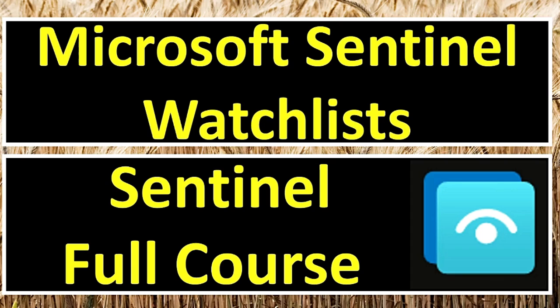Hey guys, welcome to Cyberplatter. This is a full course on Microsoft Sentinel. In this chapter, we will discuss Microsoft Sentinel Watchlists. Before we begin, if you have missed any previous chapters, you can find the links and the full playlist in the description box below.